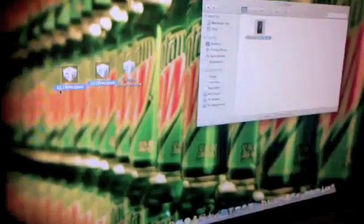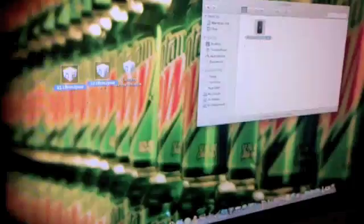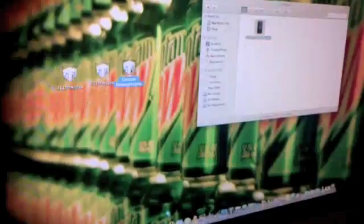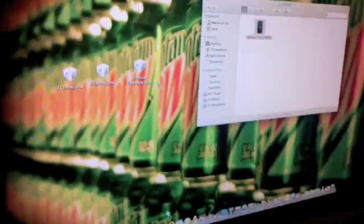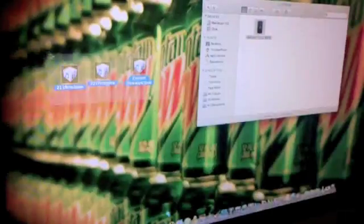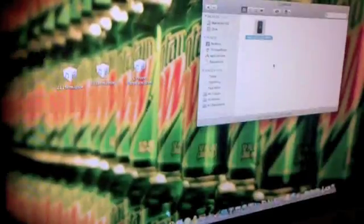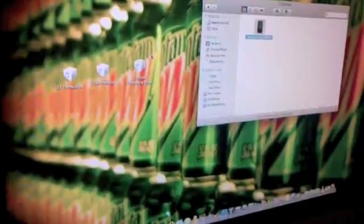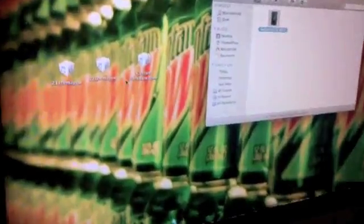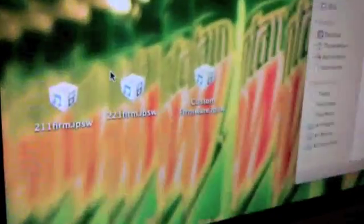There's 2.1.1 firmware.ipsw, there's 2 of them, and there's another one called customfirmware.ipsw. Now these are already made so that means you're not going to make a custom firmware. So first what you're going to do is, as you can see the 3 firmwares right there, you're going to drag them into the red vault.